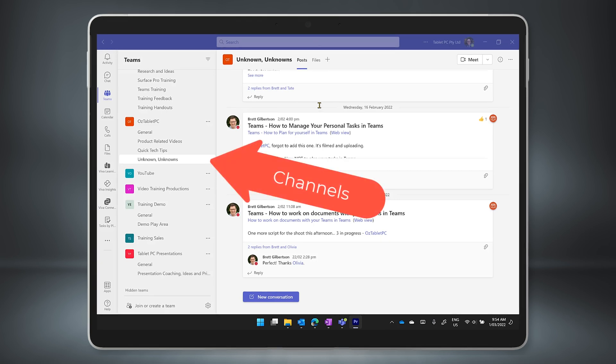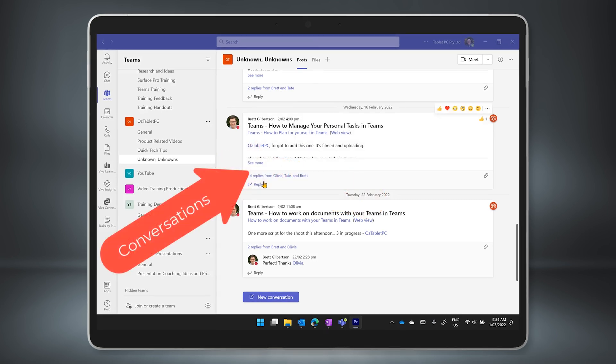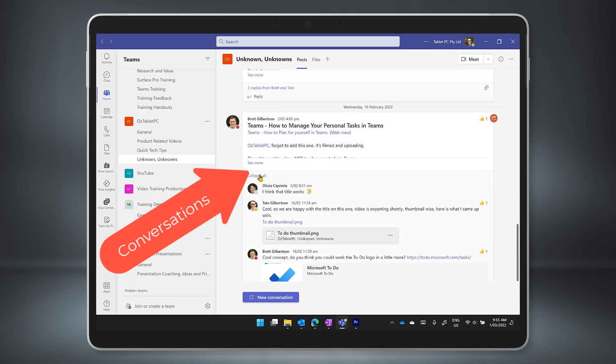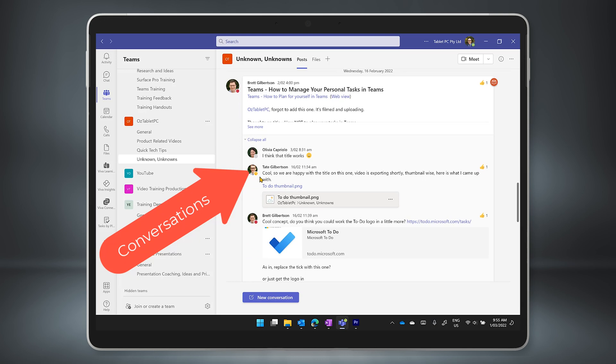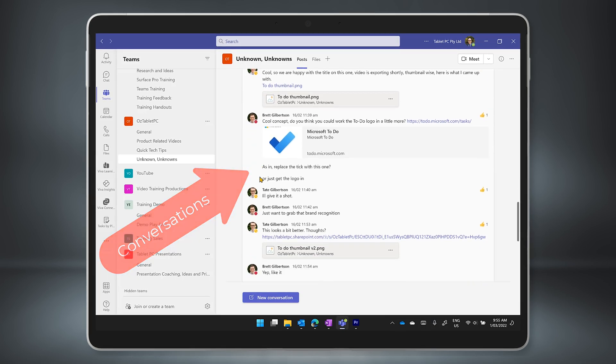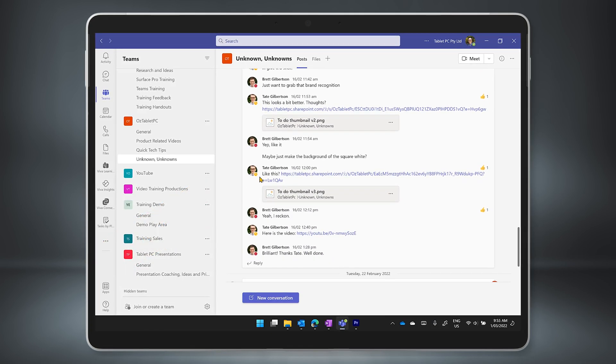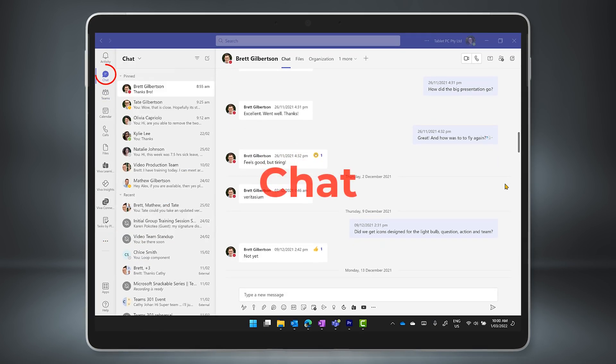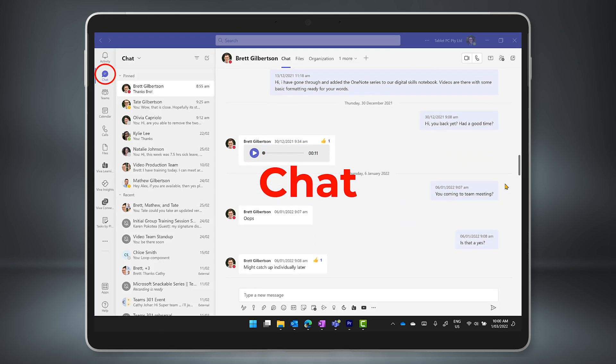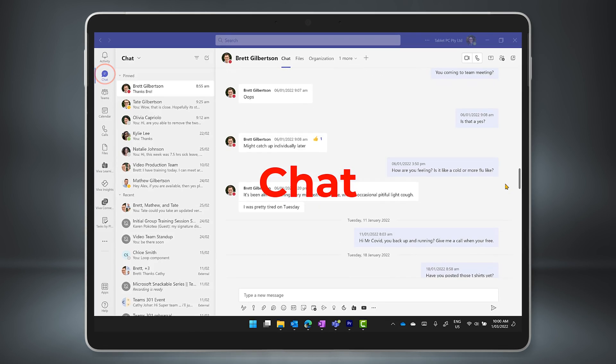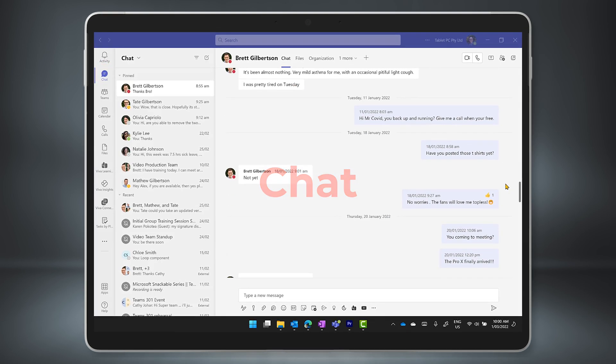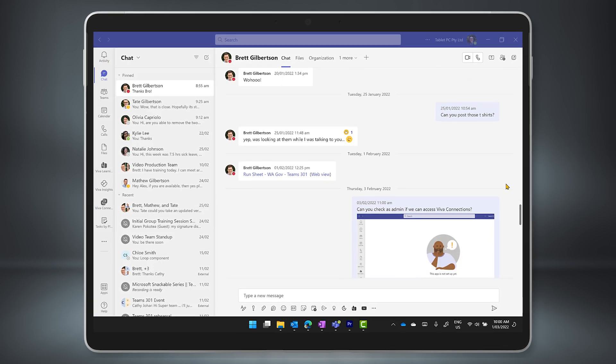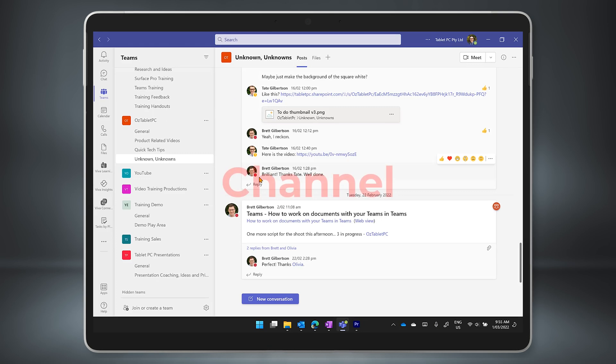You can use channels in Teams to have conversations that are threaded together like a message board. This is much easier than trying to manage things in chat, which is a continual conversation. And we have another video that we'll link to below for more information about that.